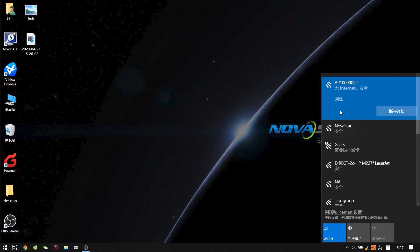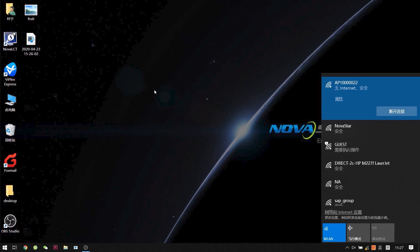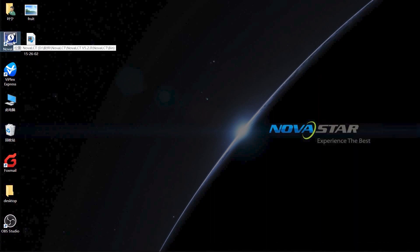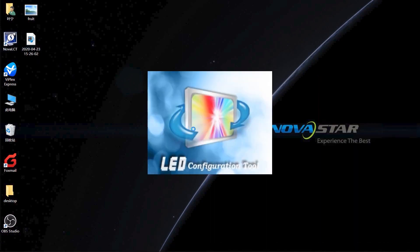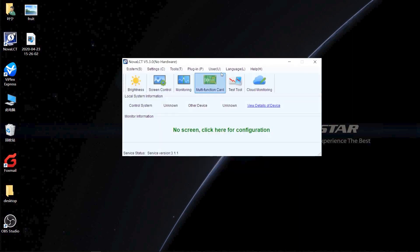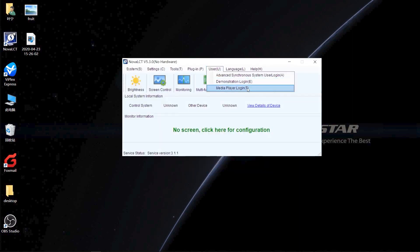How do we know whether the Taurus player is online or not? Okay, before we use the Taurus to display images, we need to configure our screen first. Double-click to open Nova LCT. Choose User. The third option is MeteorFlare login.